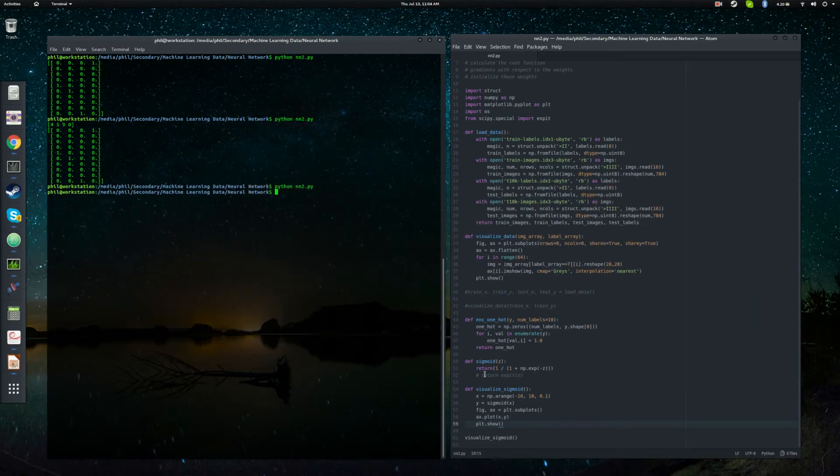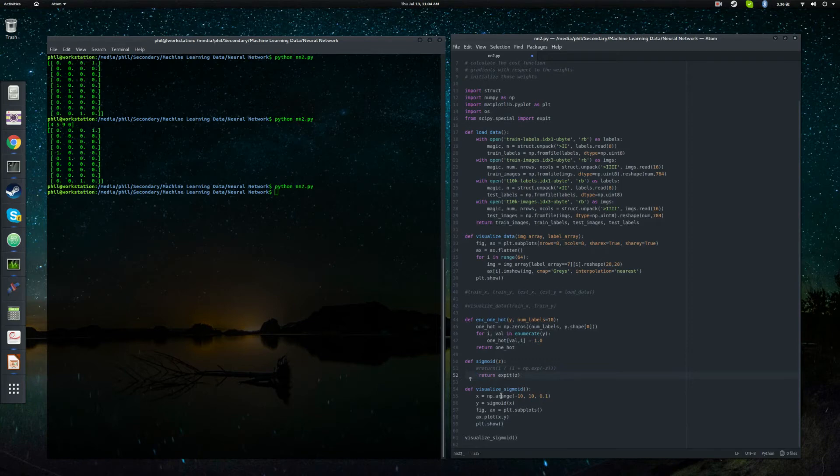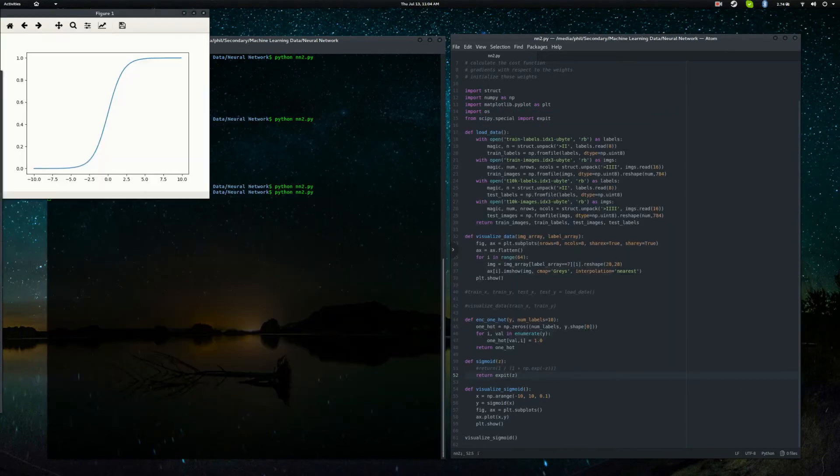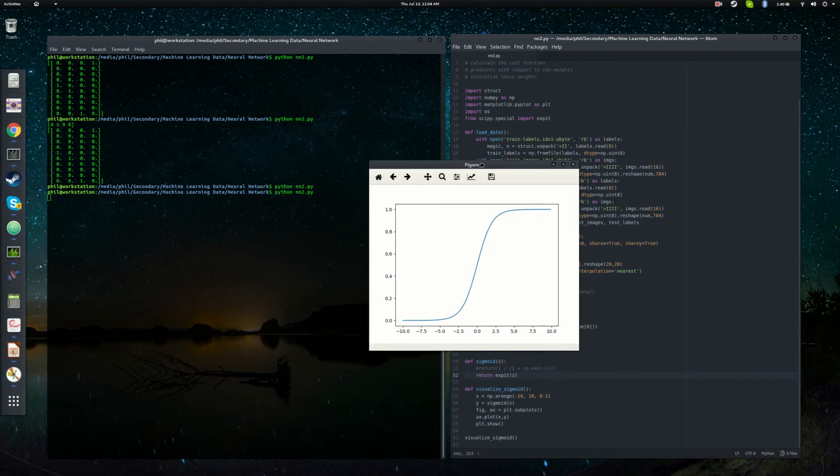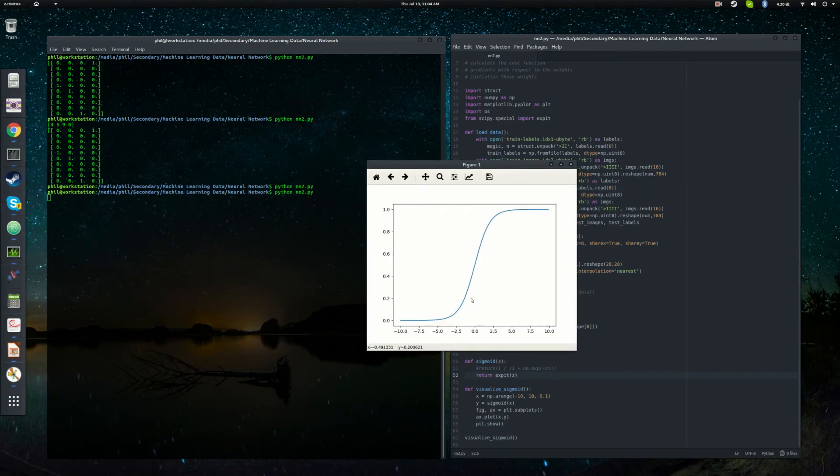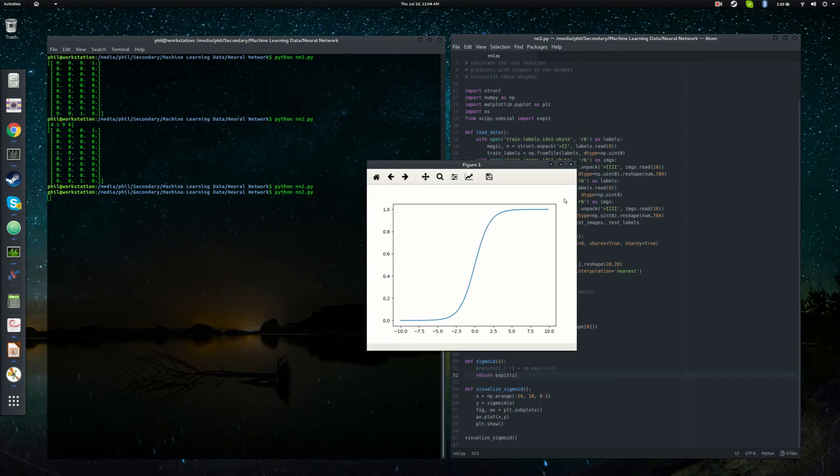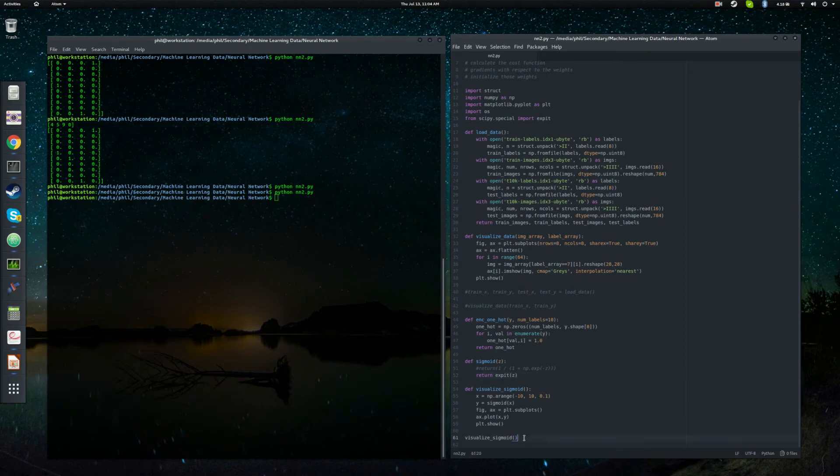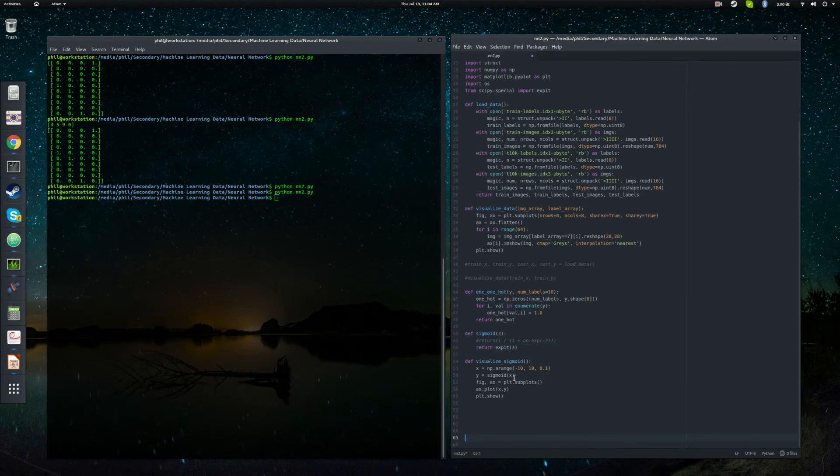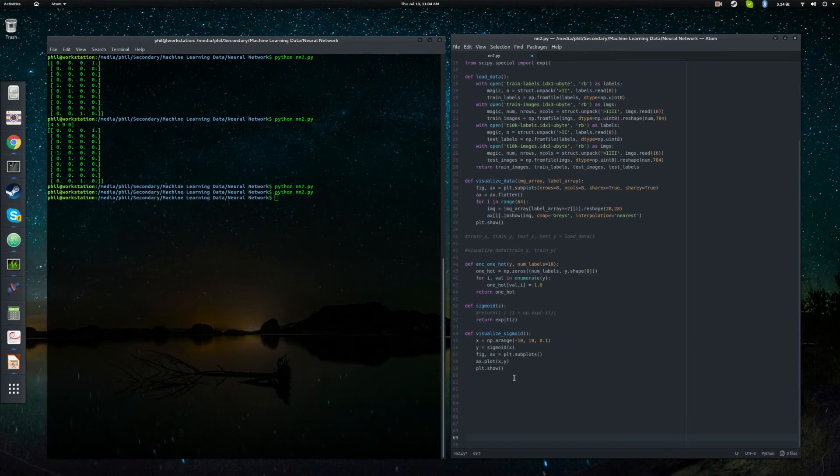And just to prove that these two functions are identical because you should be skeptical, we'll go ahead and run it again. And you can see that indeed it gives you this exact same behavior. It tends to 0 for large negative values and tends to 1 for large positive values.